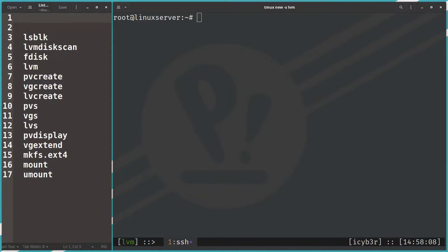As you can see, we have two windows. The first window contains the list of commands I will use during the demo. The second window contains an SSH connection to the server we will perform the demo on. Also, please note the disclaimer: don't implement these scenarios directly on a production system — try them first in a testing environment so you are clear about what the commands may affect.